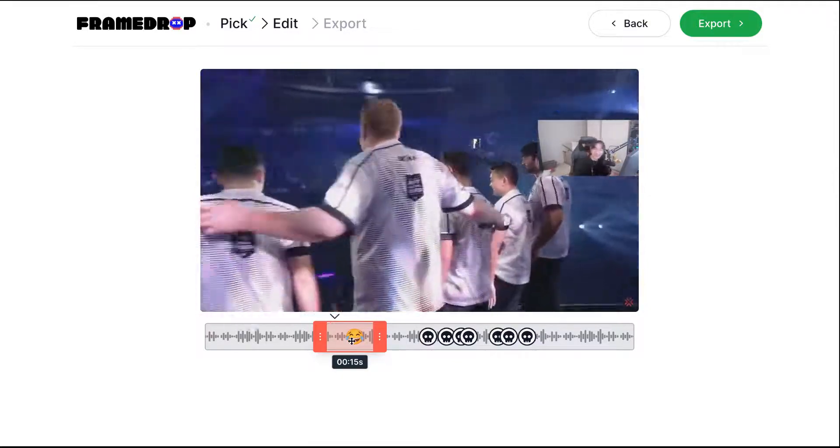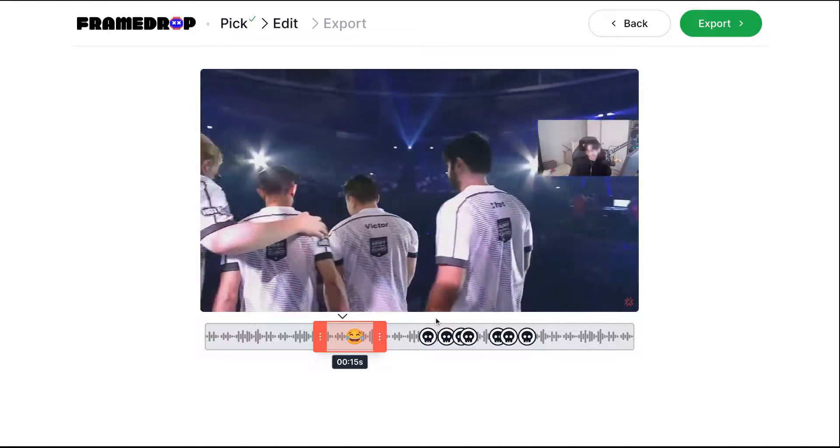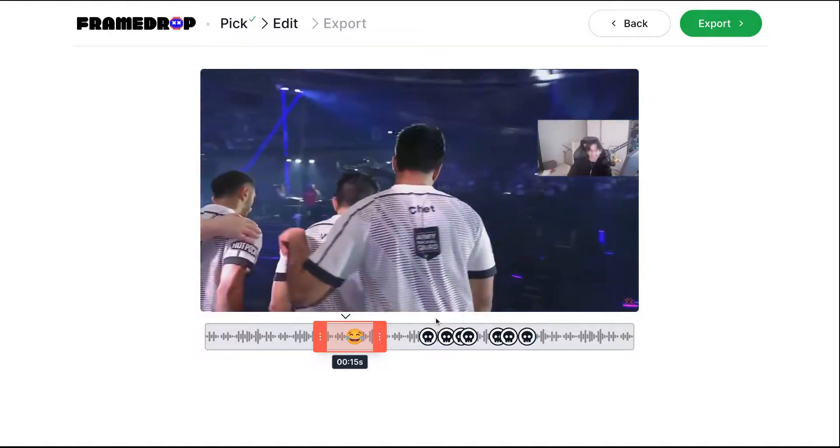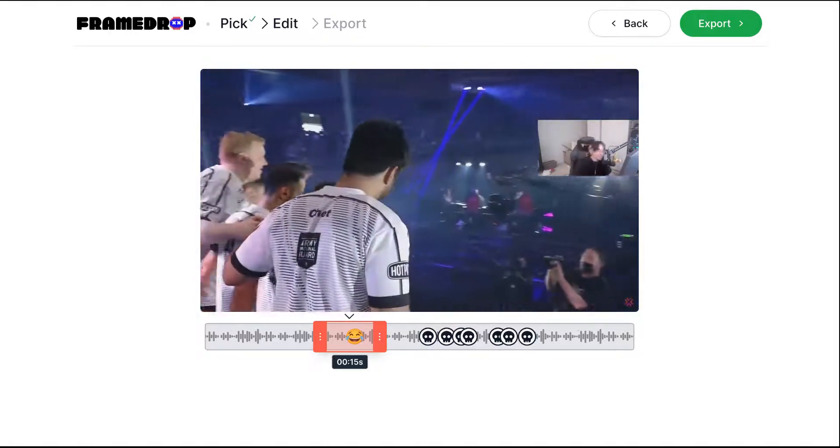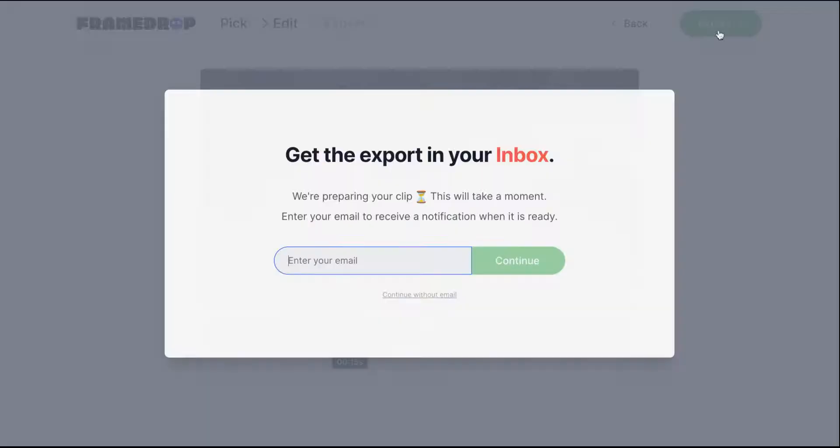You can trim it, you can add some sounds and stickers, and once you are ready to go you can click export.